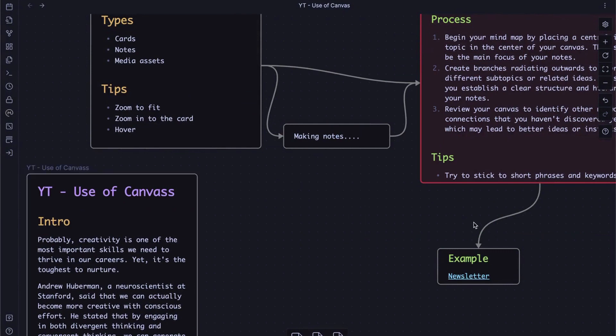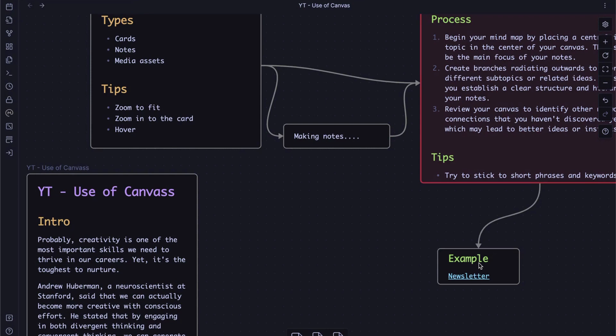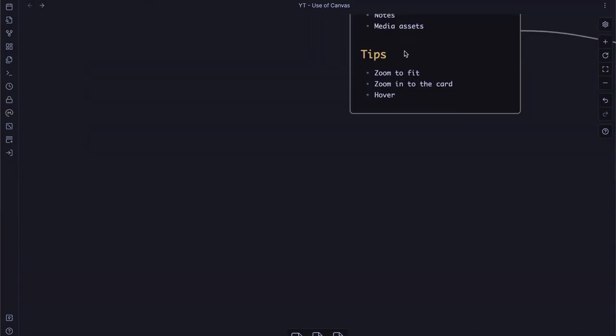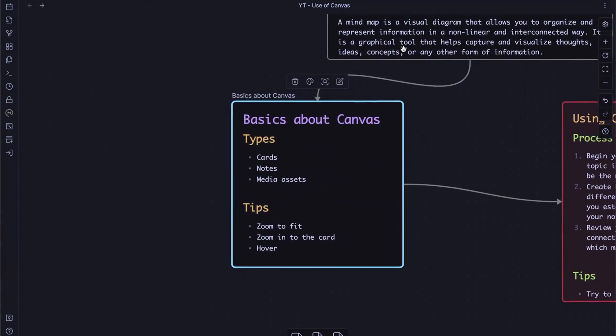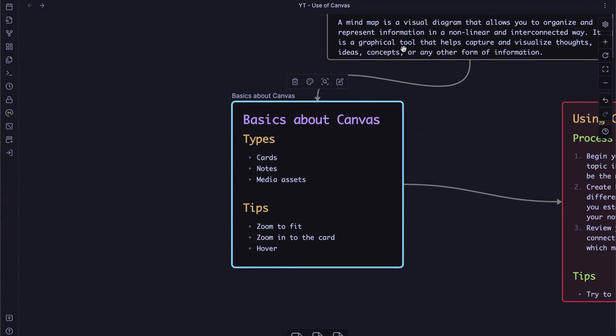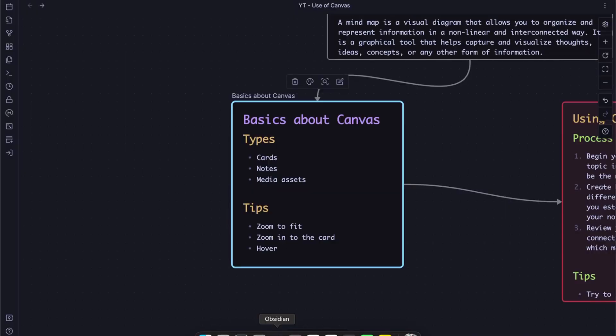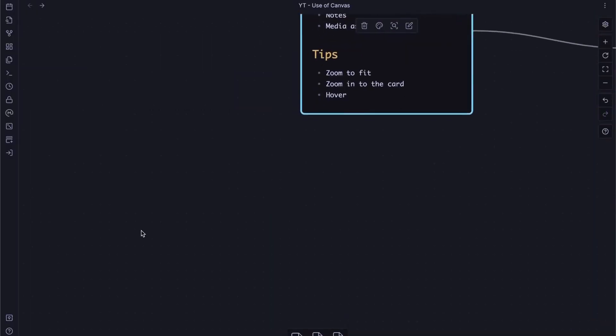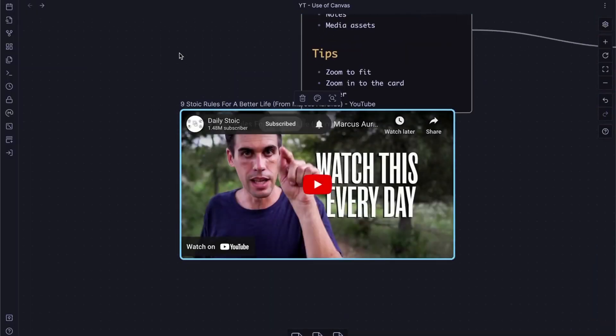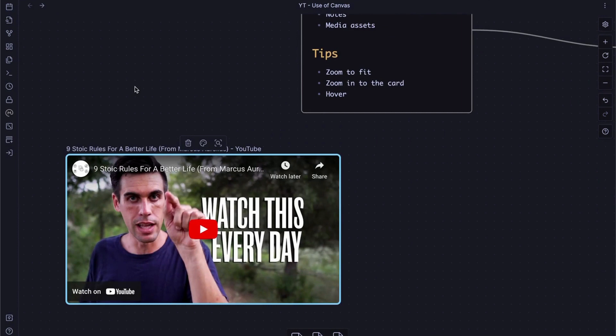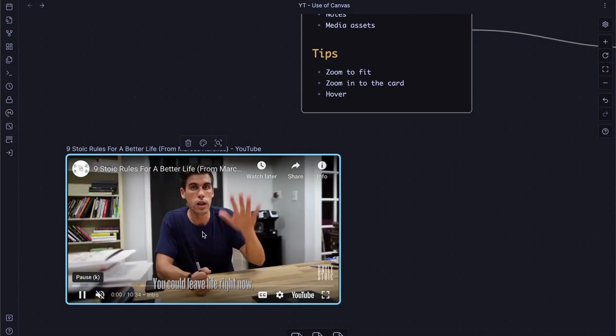And the third thing is media. We can split media into two different categories: external media and internal media. External media are videos or articles or any other links that will be opened in Safari or other software. I'll show you how I bring external links for videos or articles into this canvas. First, open up the browser and try to find the video you want to save into this canvas. Copy URL, back to Obsidian and simply paste here. Obsidian canvas not only shows a thumbnail, but also we can play this video inside the canvas like this.